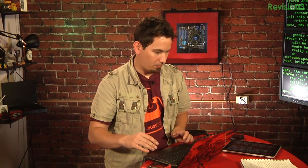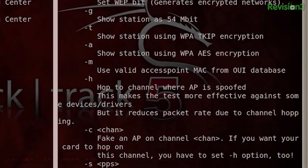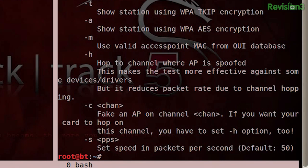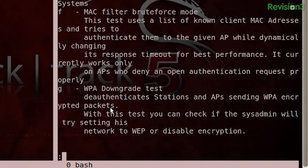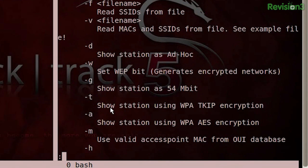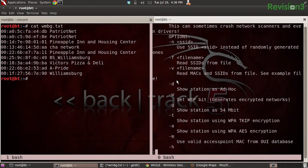That is going to happen on the monkey radio in my Faraday cage while the other radio is just chilling. We're going to use MDK3 — I've got this in a screen — and we're going to use mode B for beacon. You can do MDK3 --full-help and pipe that to less. Come down here and find out about the different test modes: B is the beacon flood mode, and there are various options, one of which being -V. It reads MACs and SSIDs from a file, and of course we have a file right here with just that.